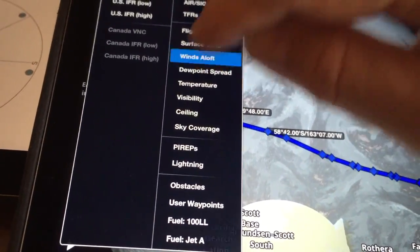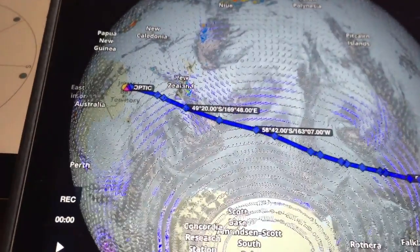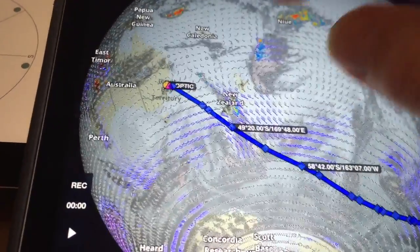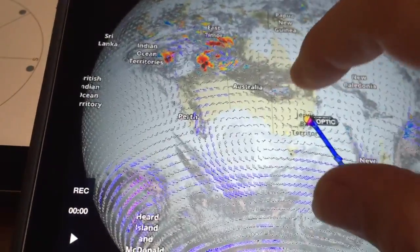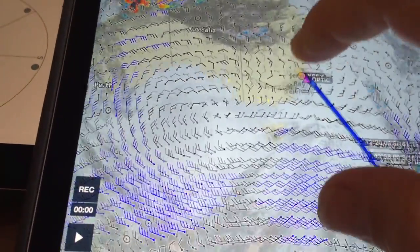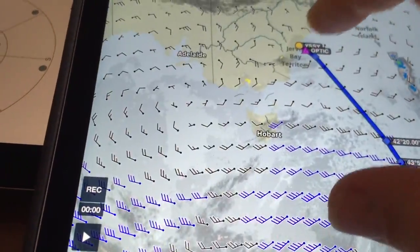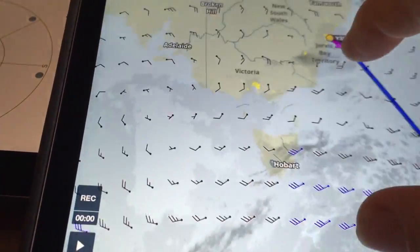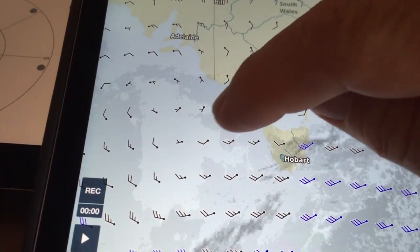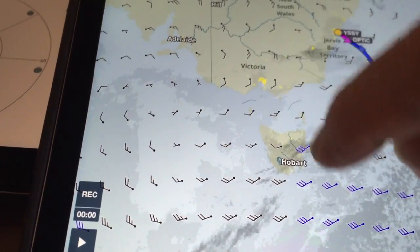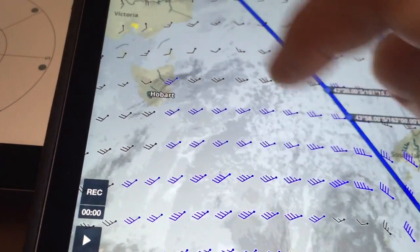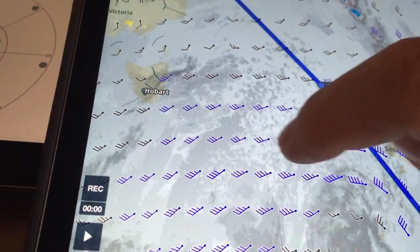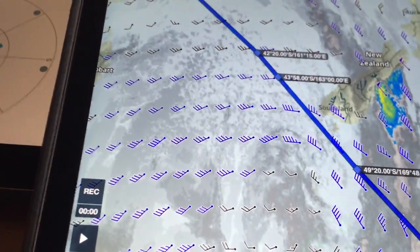We can also load the winds aloft, and you're going to see a whole lot of little arrows. These arrows indicate the direction and the strength of the wind. You can see here the wind is quite light, and when you see more lines on the arrow it means the wind is stronger.